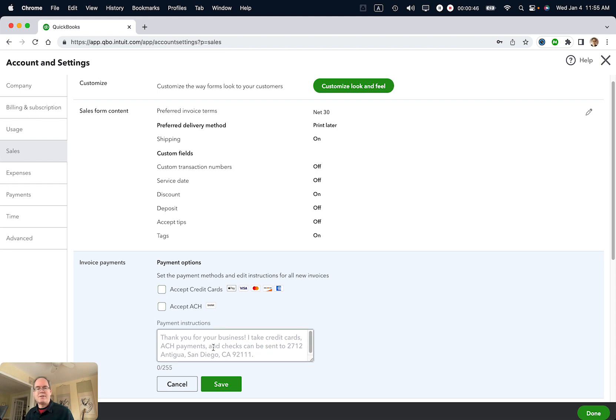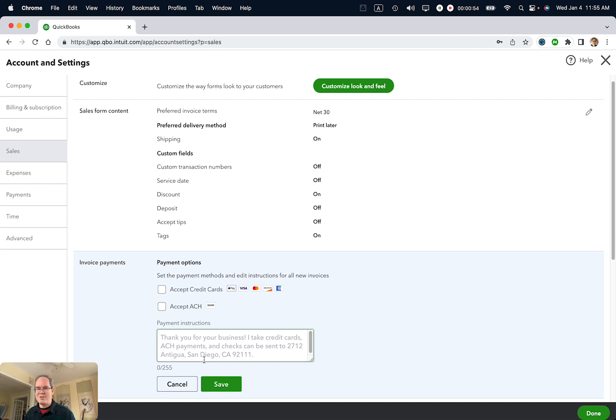You'll see some payment instructions down here. Thanks for your business. I take credit cards, ACH payments, and checks to 2712 NT with San Diego. Don't worry about this. This is just default text if you need some prompting about how you want to accept payments.